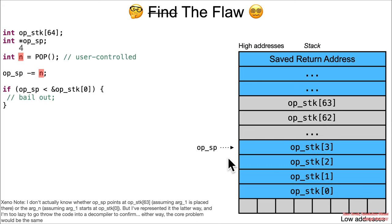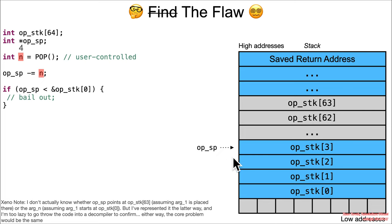I'm going to be making an assumption in this stack diagram which may or may not be true. I'm going to be assuming that notionally these arguments to this function get placed on the stack at index zero, one, two, three, as opposed to 63, 62, 61, etc. But either way, no matter where they're placed, the vulnerability itself is going to be the same.